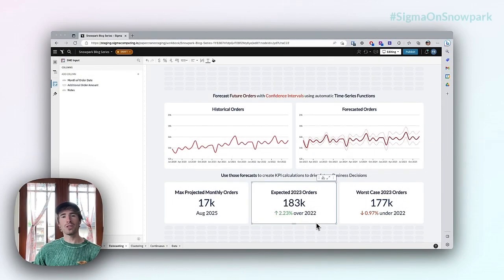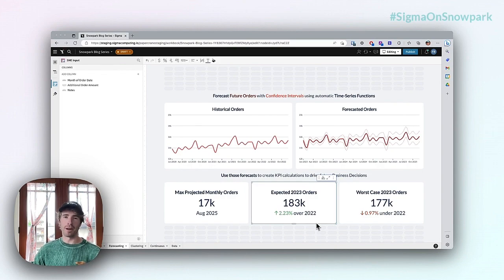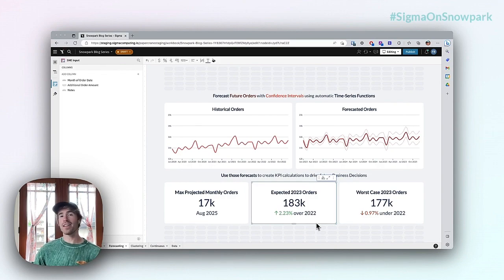Hey there! Welcome to the second of Sigma's four-part series on ML for the business user. My name is Fran and today we're going to look at an example of forecasting in Sigma.